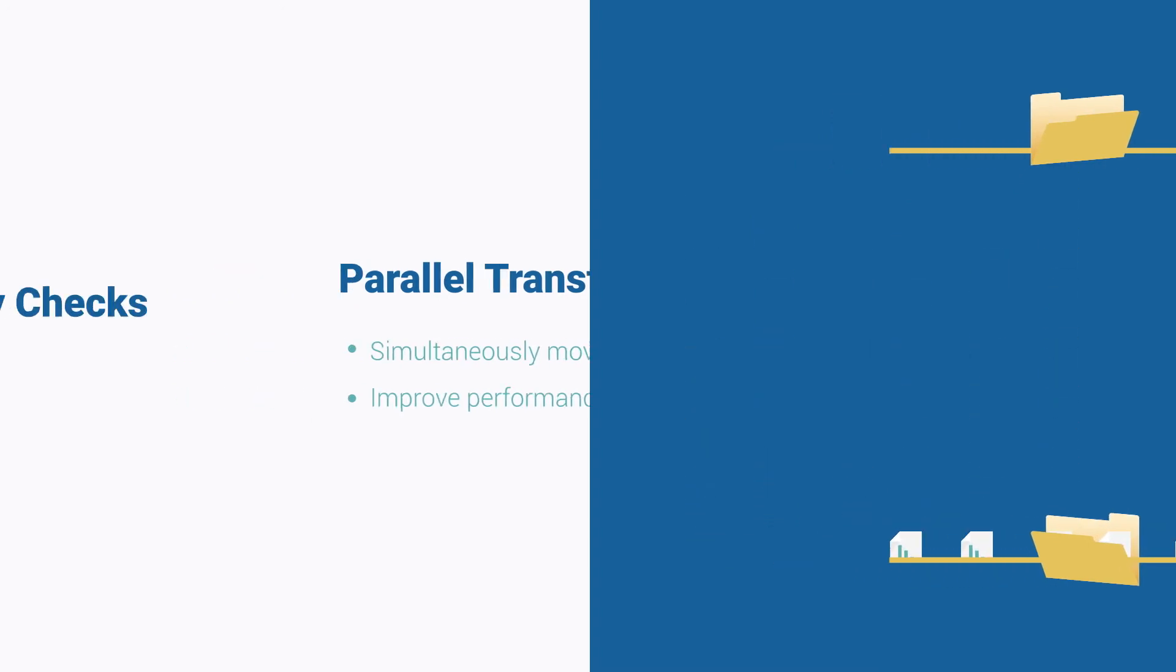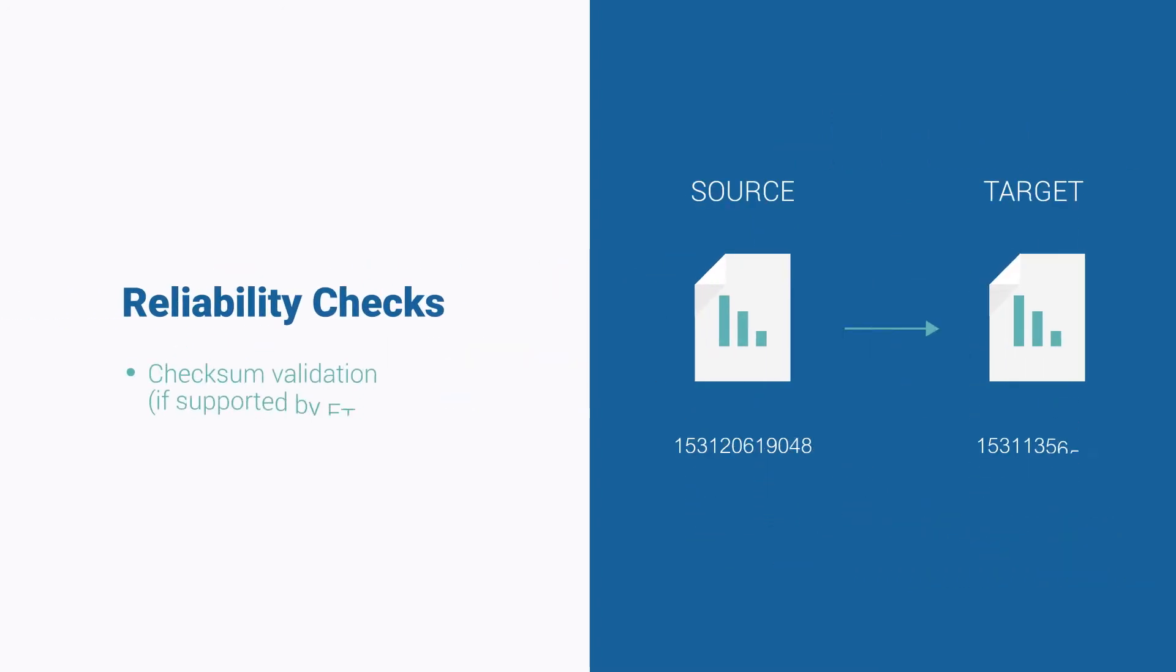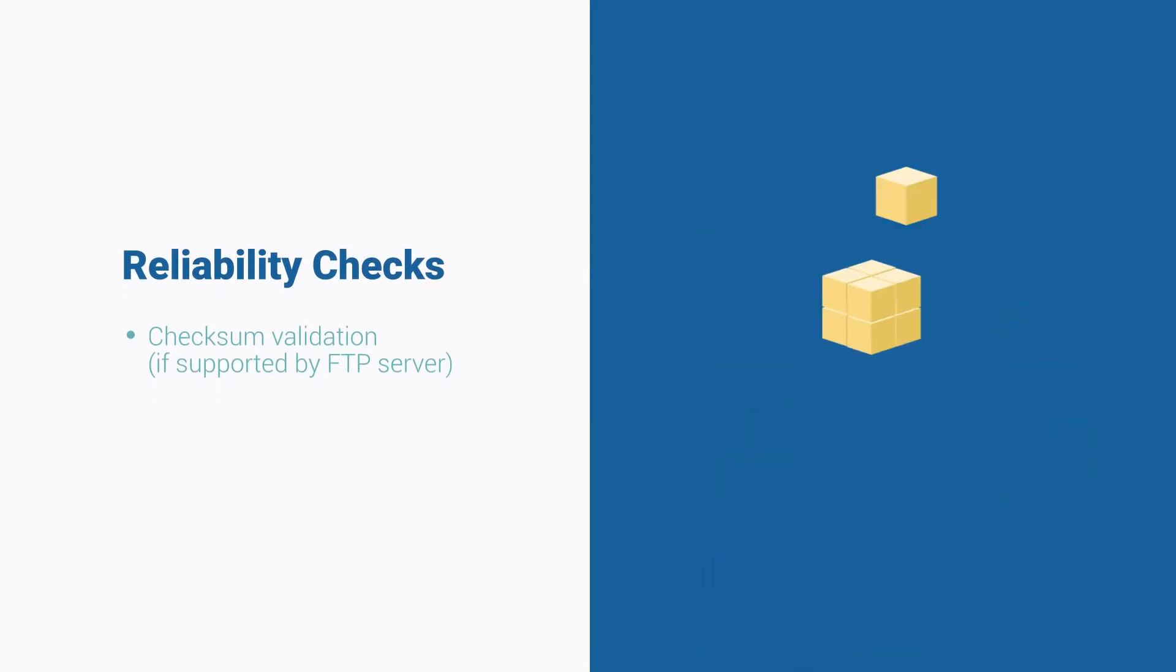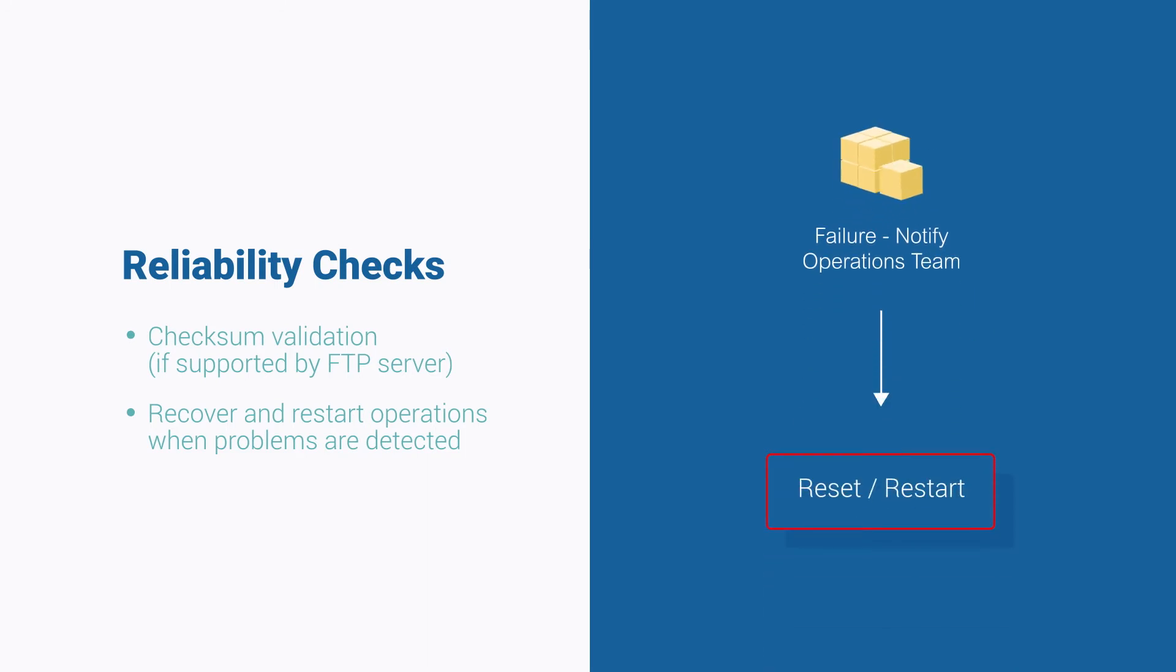Built-in reliability checks ensure files are transferred properly through checksum validation. This means if an error is detected or a connection fails, ActiveBatch can attempt to recover and restart the operation.